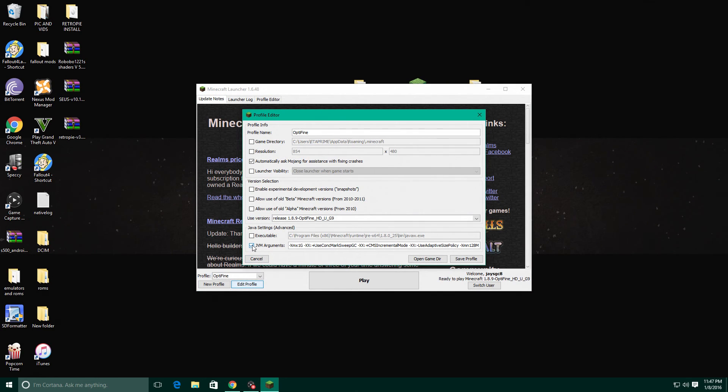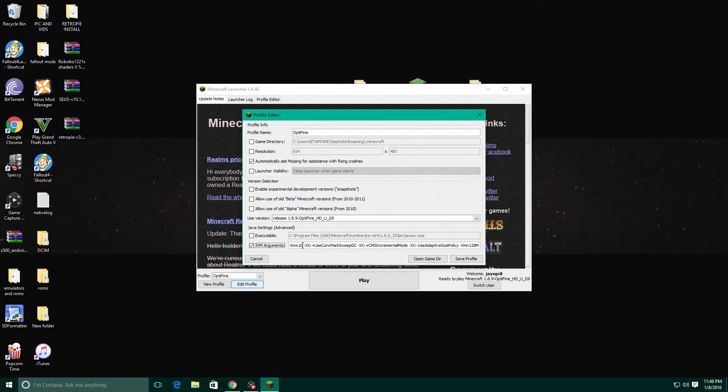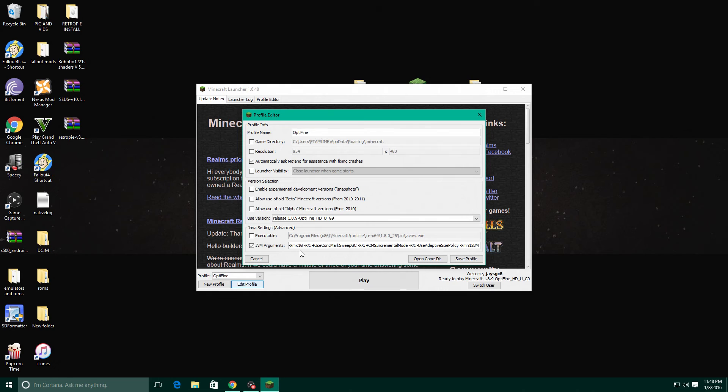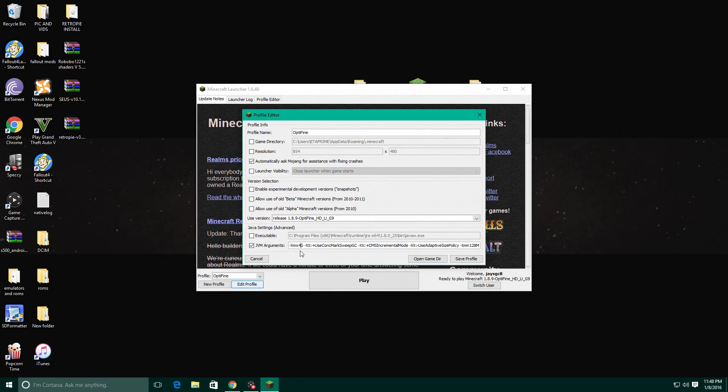Make sure this is checked and you see XMX 1G. Now that means one gig of RAM is used for Minecraft. Now my machine has 12 so I'm gonna go ahead and allocate four gigabytes of RAM. Now depending on how much RAM you have in your machine really depends on how much you can put into Minecraft.